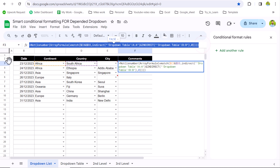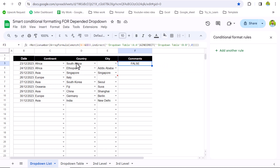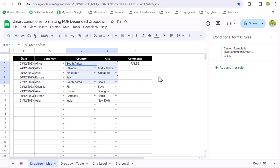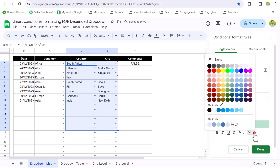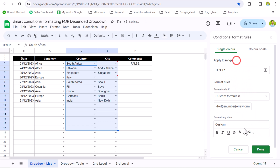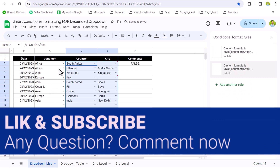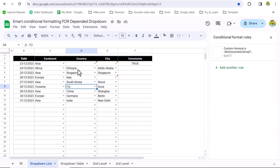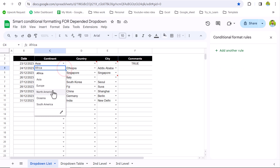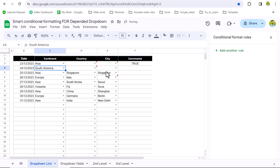Ctrl+C to copy the formula. I will select two columns D and E. Add another rule, Custom Formula, Ctrl+V to paste. Fill color to none, text color will be white. Hit Done. Now if I change Africa to Asia, it will hide those two values. If the continent is changed to South America, it will hide both values because they are going to mismatch. This is how we can develop this amazing conditional formatting rule in Google Sheets.